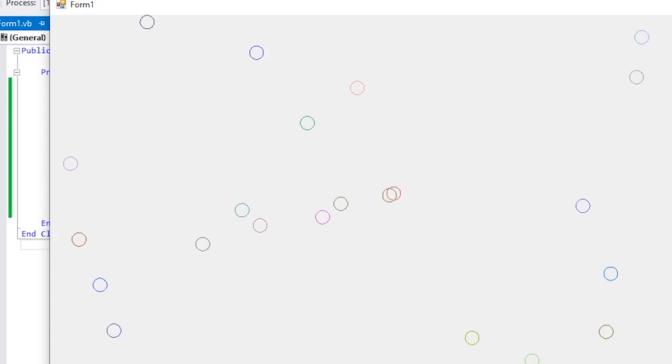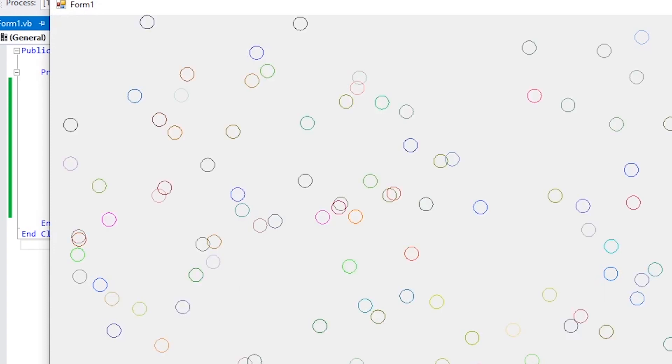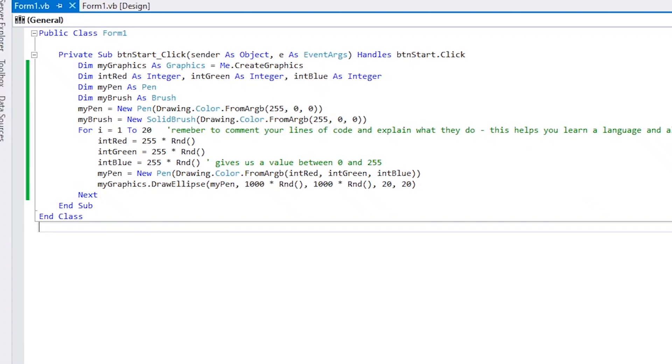It's drawing the 20 random circles. As you can see, each time you press the start button, it draws another 20 random circles.